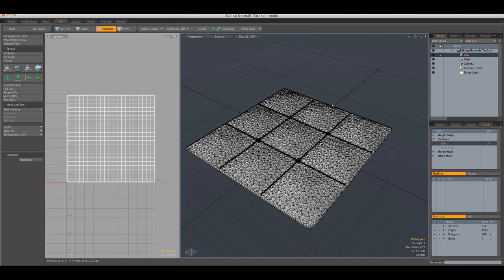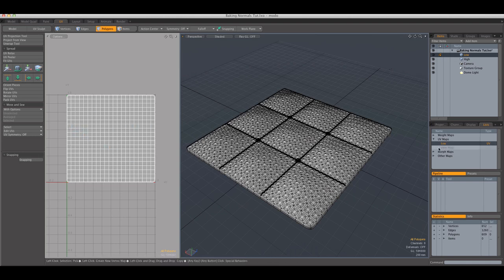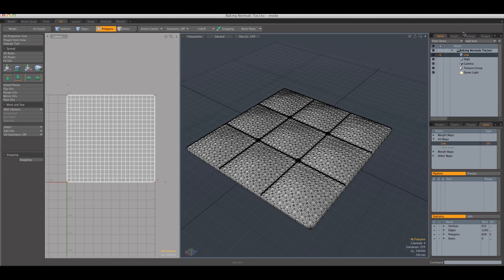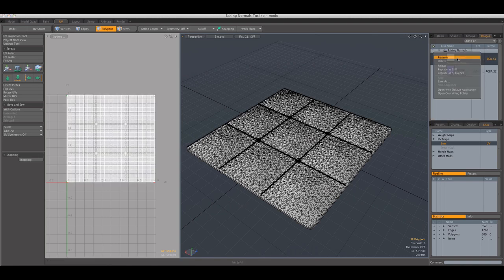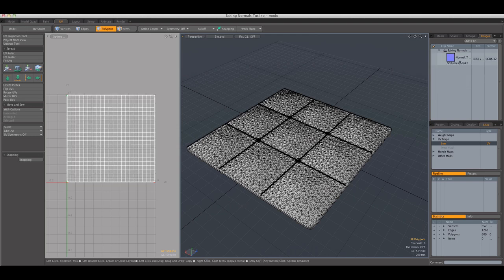So, with the low polygon model or object selected, make sure you have the UV map selected. And then, over to the images, these are remainders from my previous tests, let me get a drink.